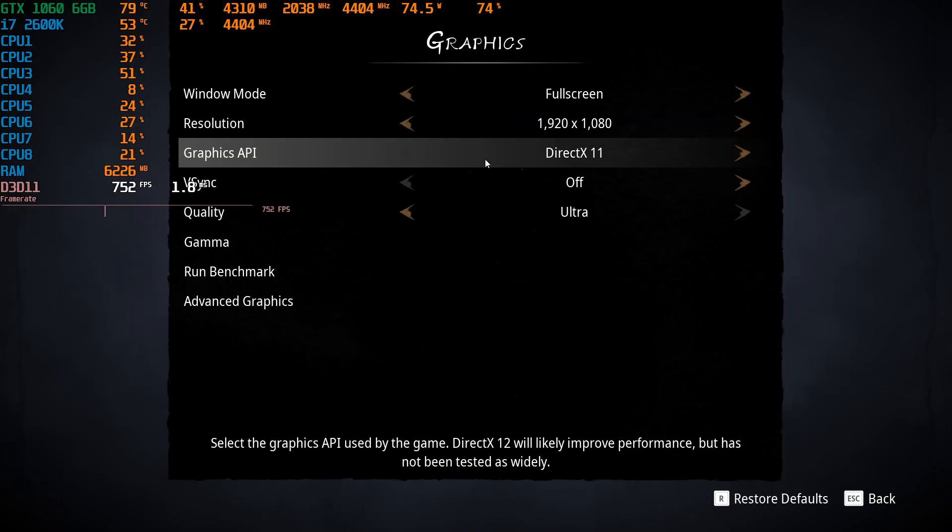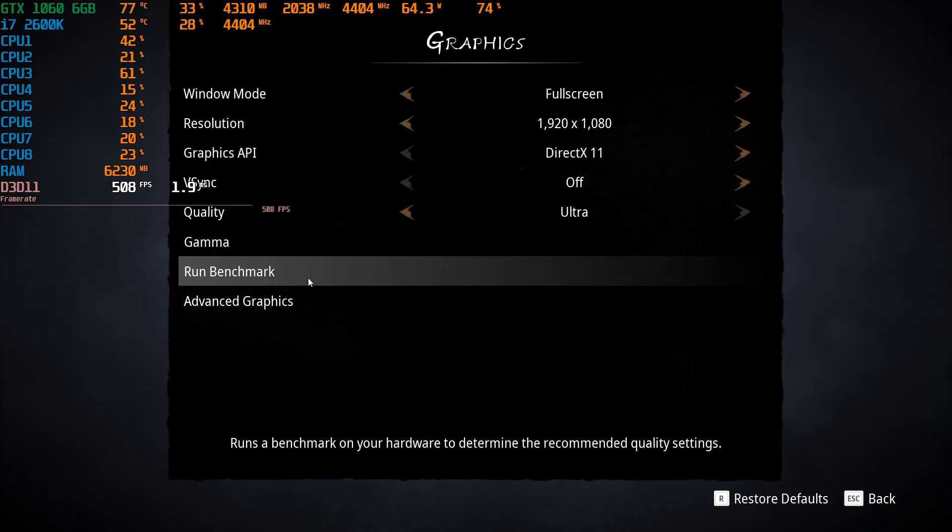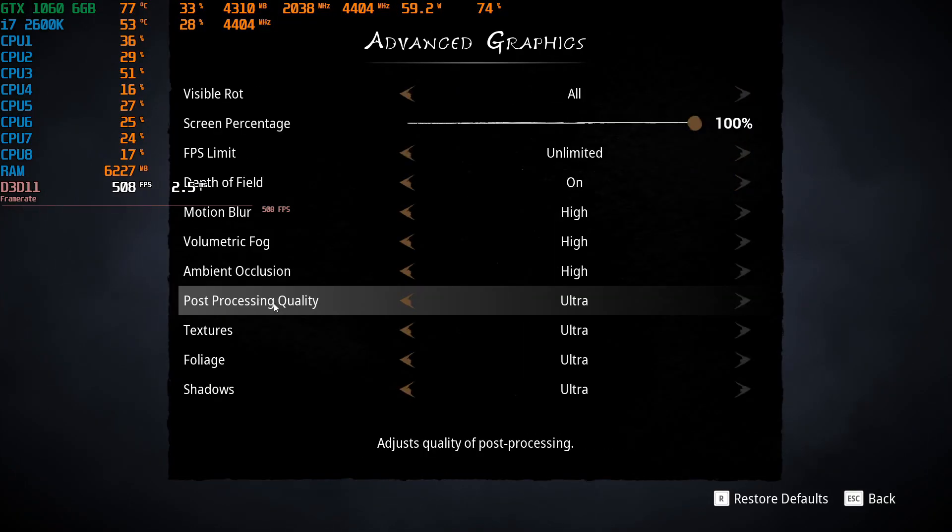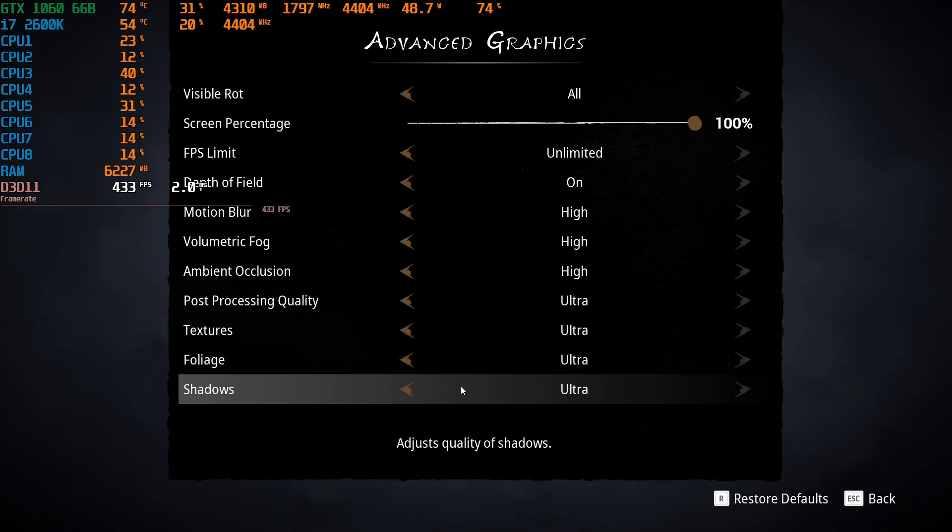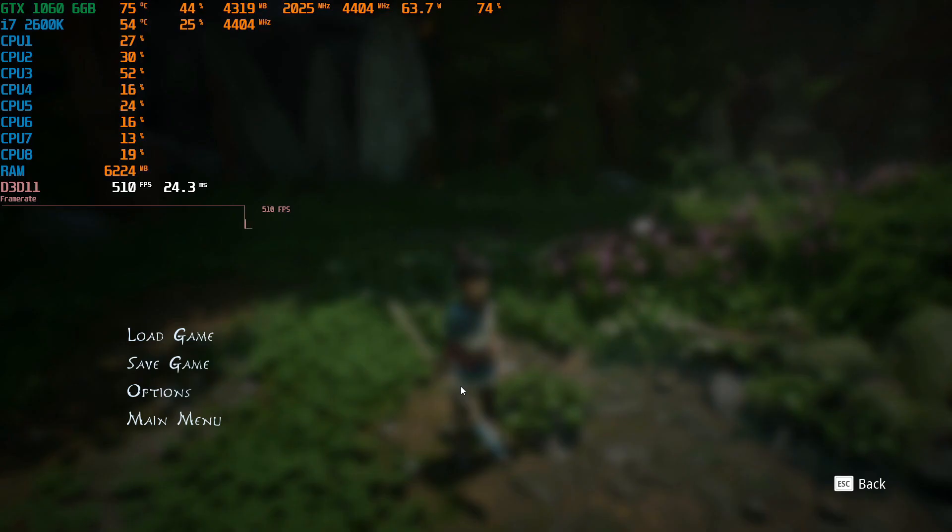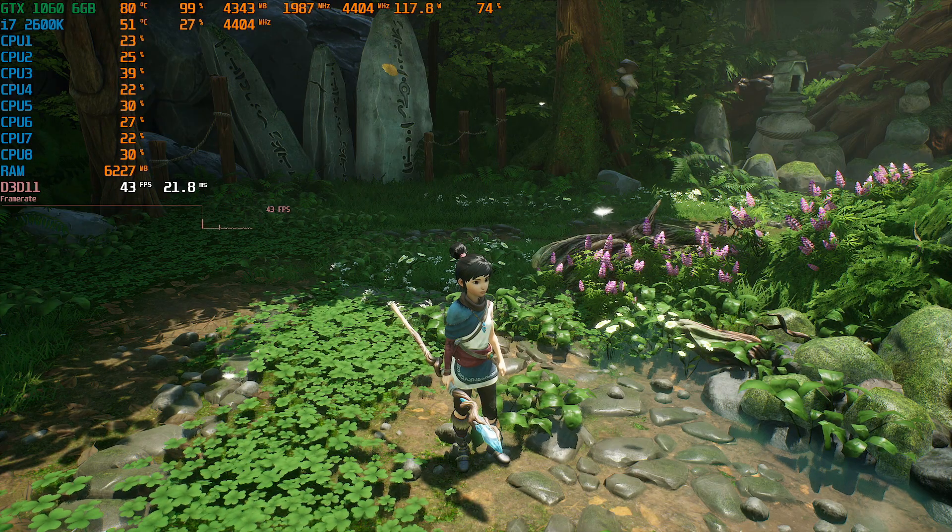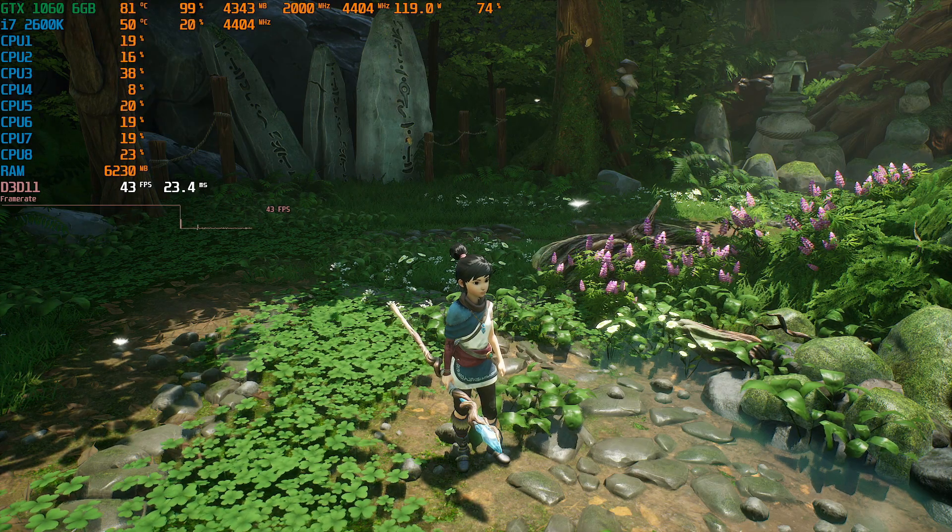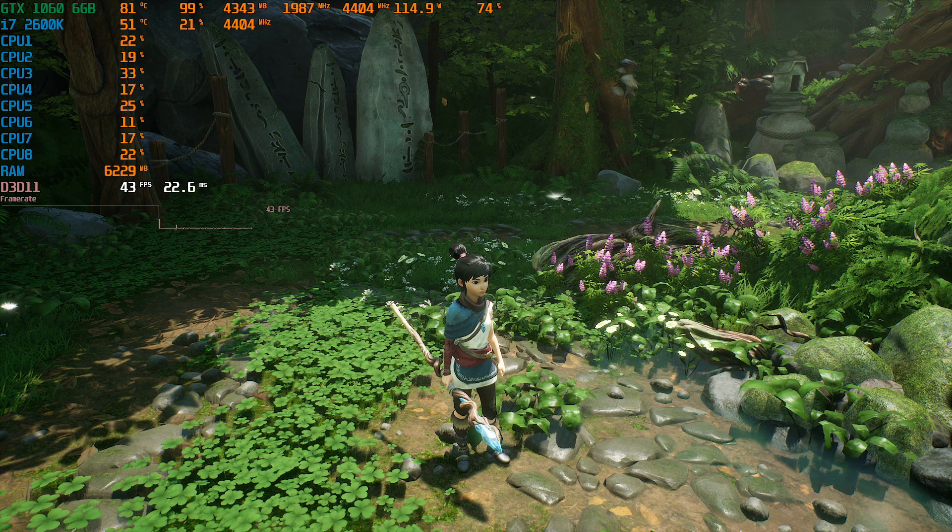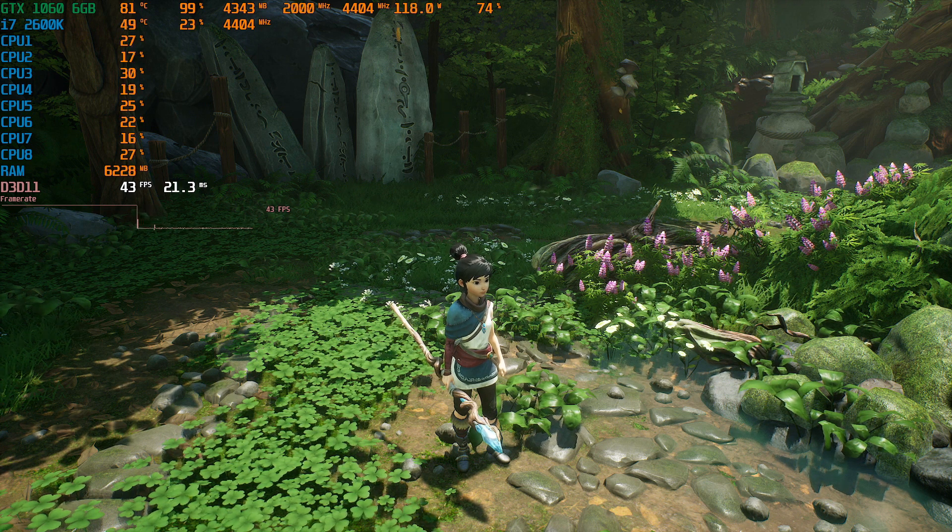As you can see in the game settings, we are still running the game at 1080p ultra graphics preset, and our FPS has increased around 26%.